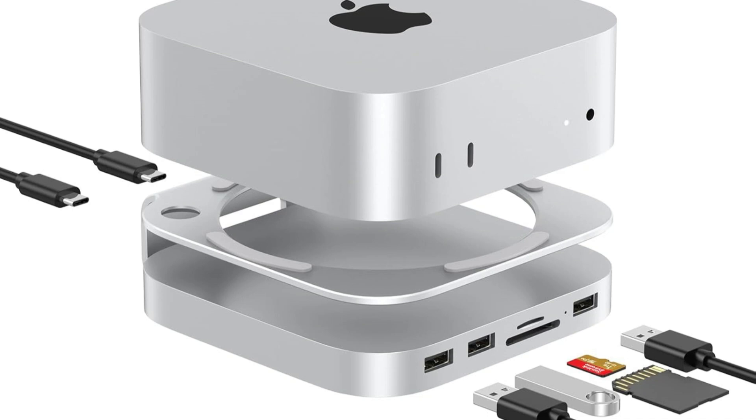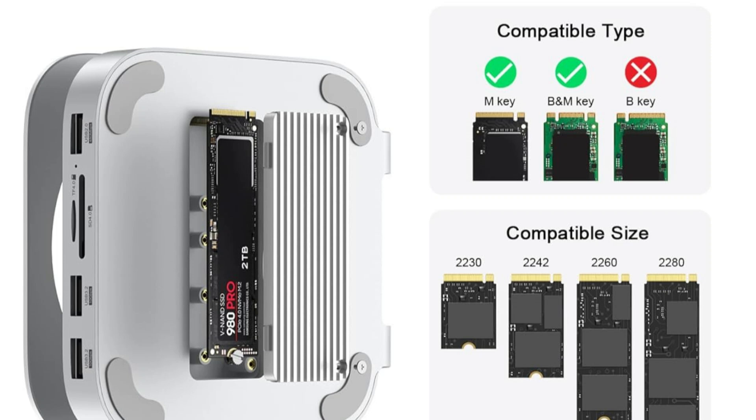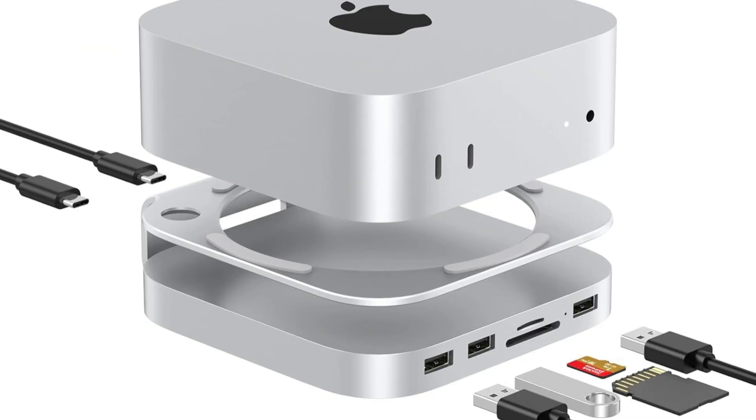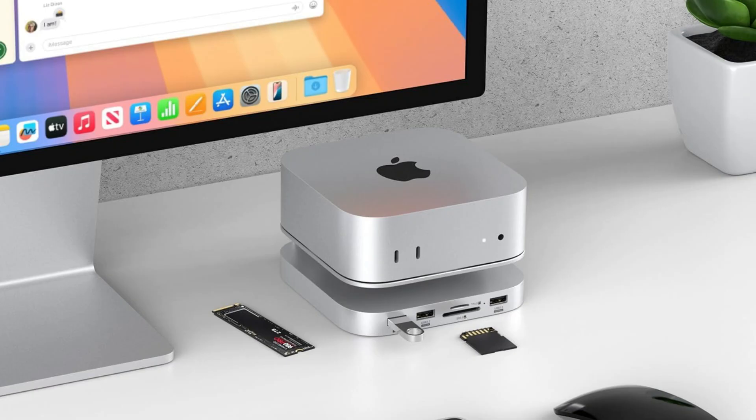With its mount and hub combined with M2 SSD enclosure, this 9-in-1 Mac Mini hub is compatible with NVMe, SATA M2 SSD, dual USB-A 10Gbps, USB 2.0, and SD, microSD card readers.